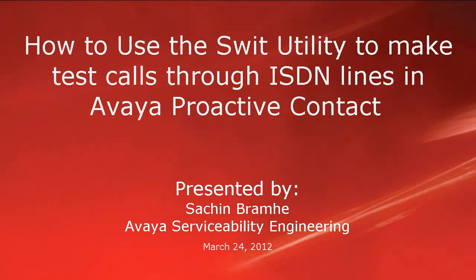Hello and welcome. I'm Sachin Bramhey with Avaya Serviceability Engineering. In this video, we'll see how to use SWIT Utility to make test calls through ISDN lines in Avaya Proactive Contact.